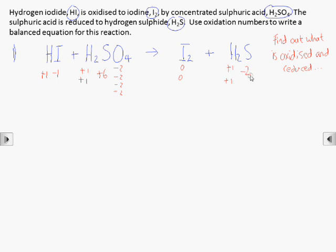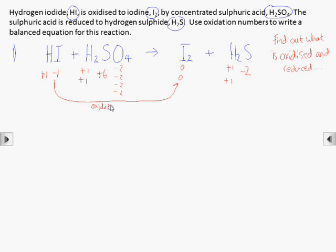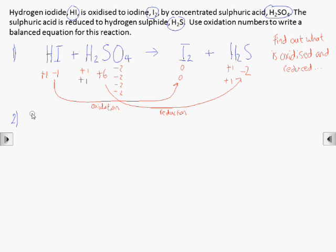Here we see that iodine has been oxidised from minus 1 to 0, and sulphur has been reduced from plus 6 to minus 2. Now we balance the equation, but just for the species that have been oxidised and reduced — we can ignore balancing anything else for now.